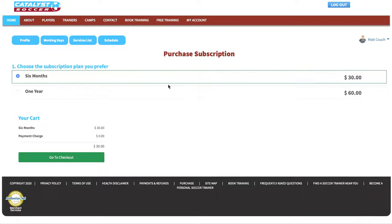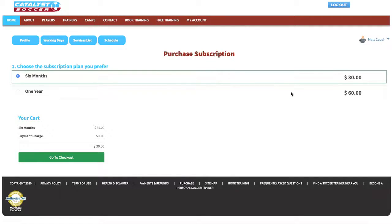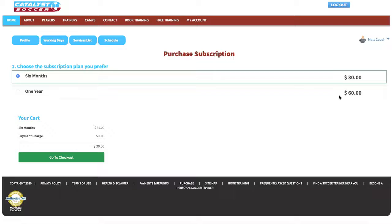There are two subscription options: six month or one year. When you first register you'll also have the option to activate a three-month free trial. See the activating the three month free trial tutorial for more information.